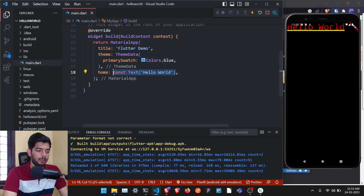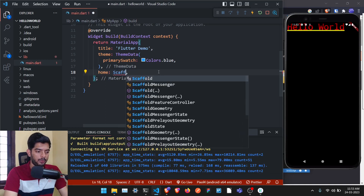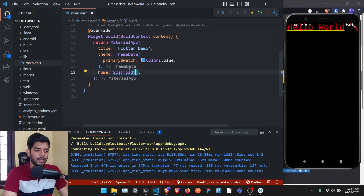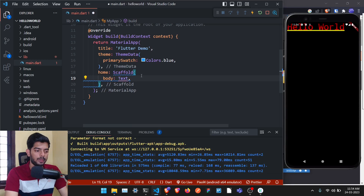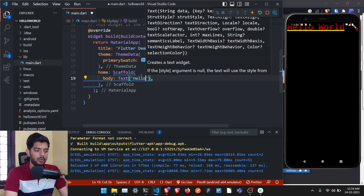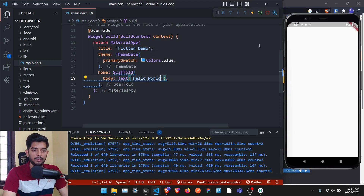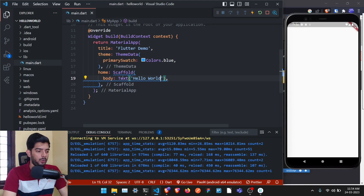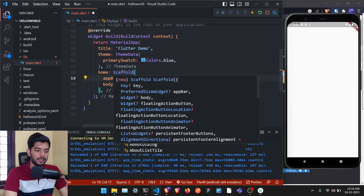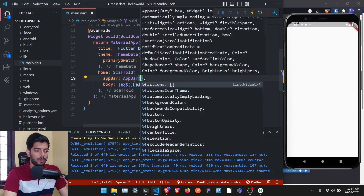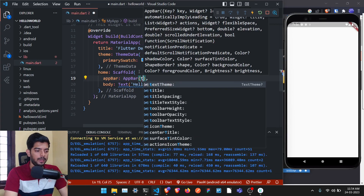If you just save it, it will give a weird-looking Hello World — we don't want that. So let's remove the raw Text widget and instead put a Scaffold widget. Scaffold takes a 'body' parameter. In this body, place the Text widget saying 'Hello World'. Once saved, you can see Hello World printed at the top of the screen, but that's not ideal.